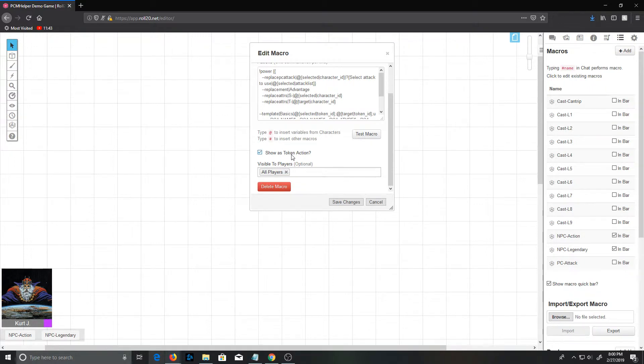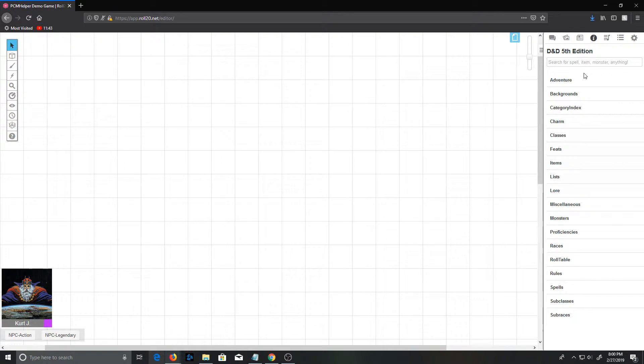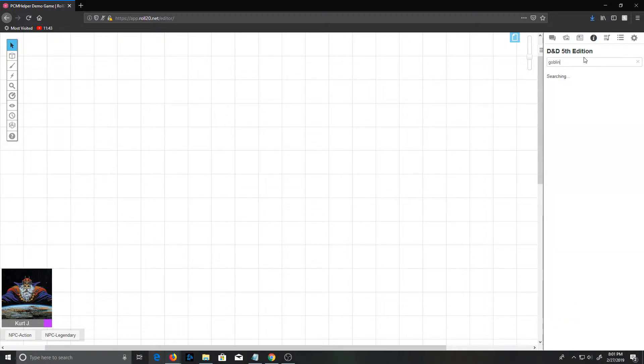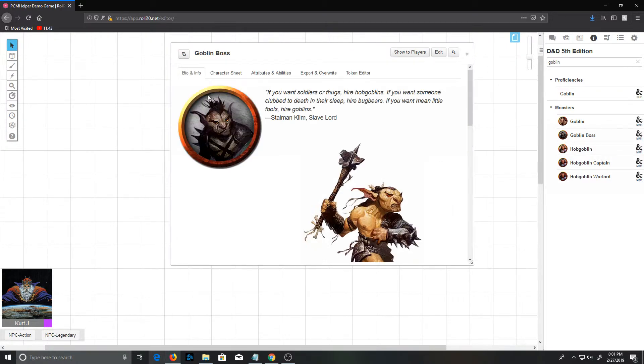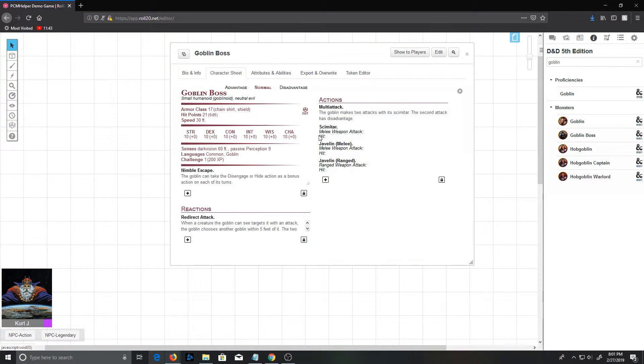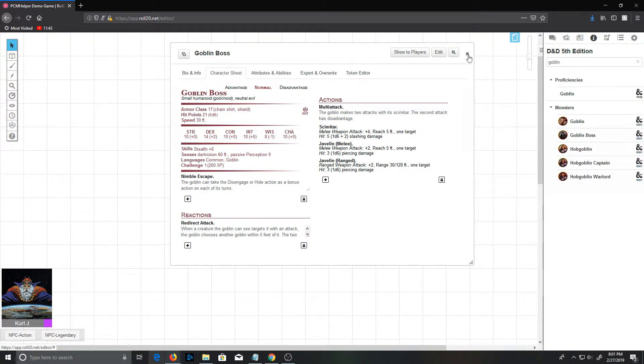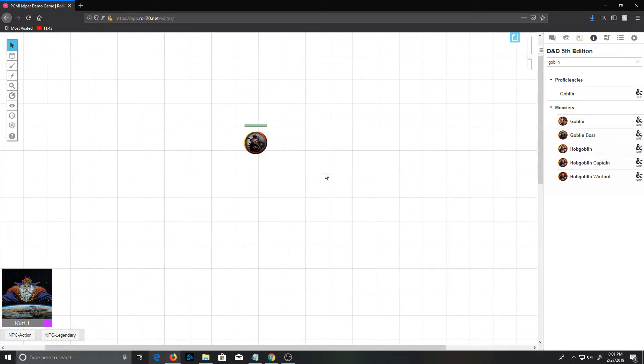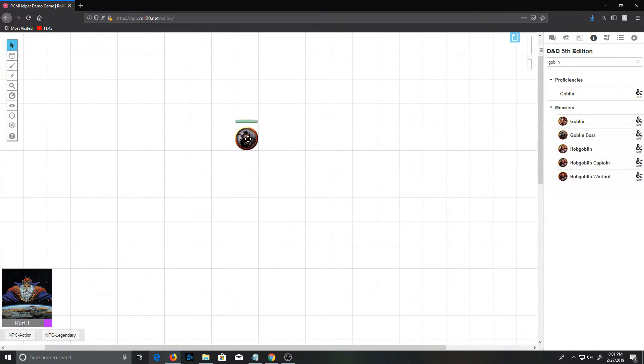So I usually put the NPC action and legendary action on my bar. When the macros get created, the ones that are player-oriented will be set to all players and as token actions. So how does this work? Let's start with NPCs. We'll go ahead and we'll just search for goblin. So anything you drag out of the compendium, it will pop up. If we look at his character sheet, the goblin has four actions: multiattack, a scimitar, a javelin melee, or a javelin ranged.